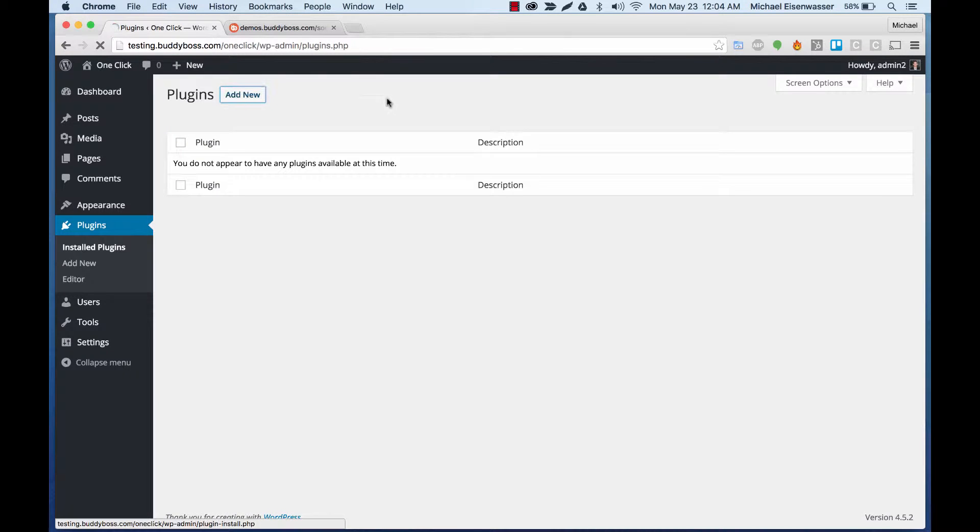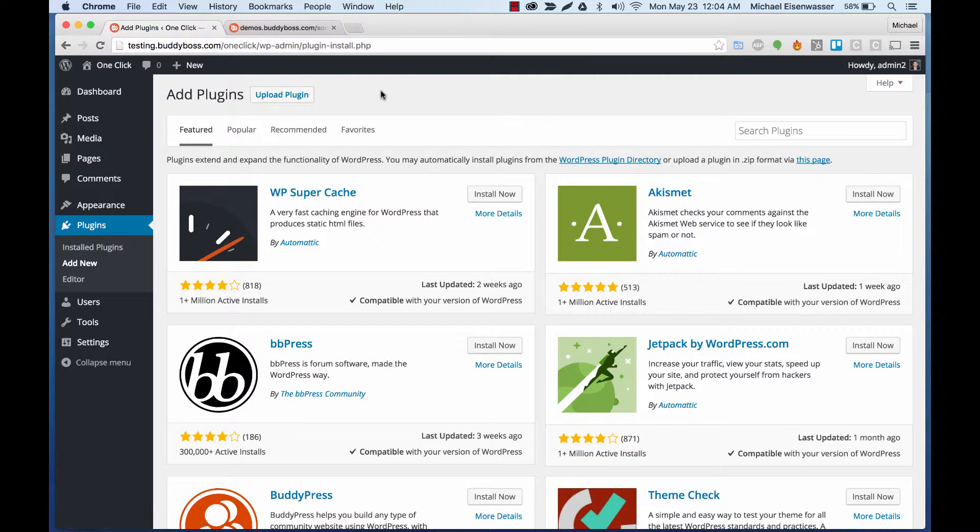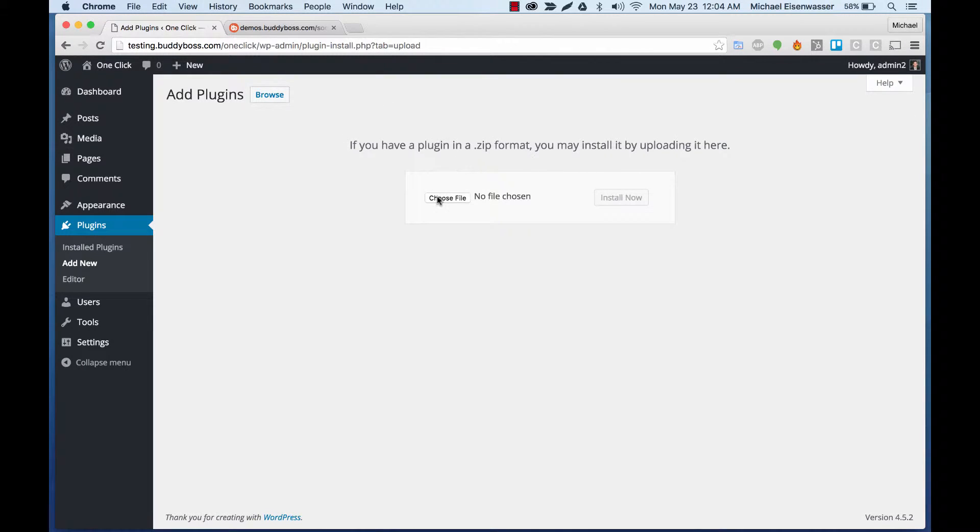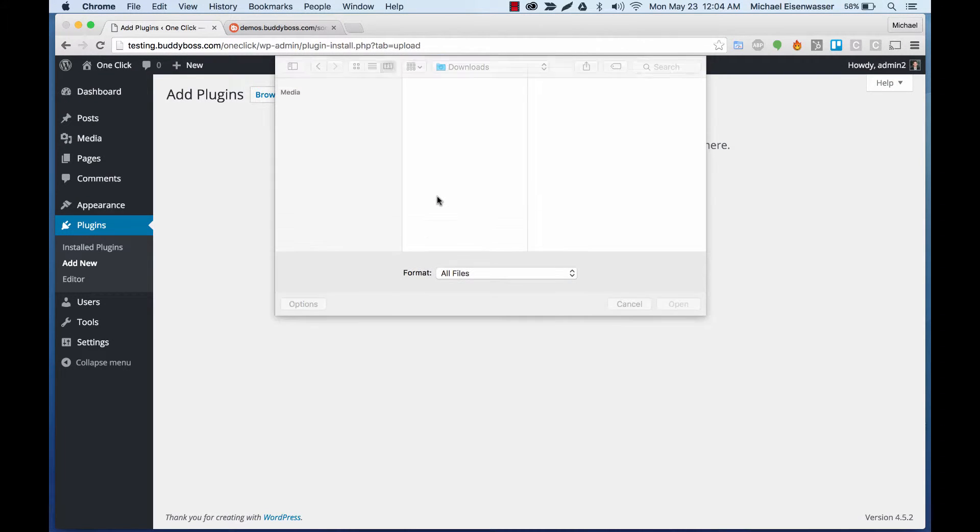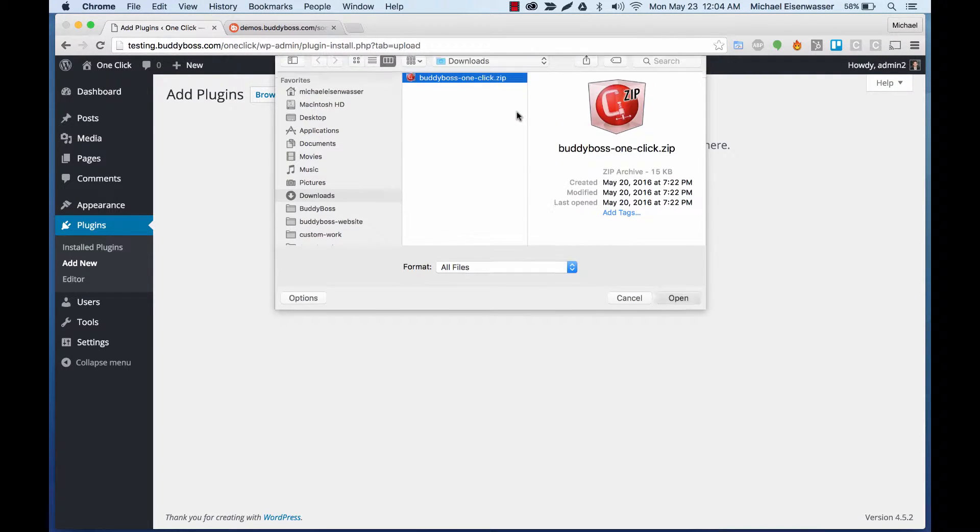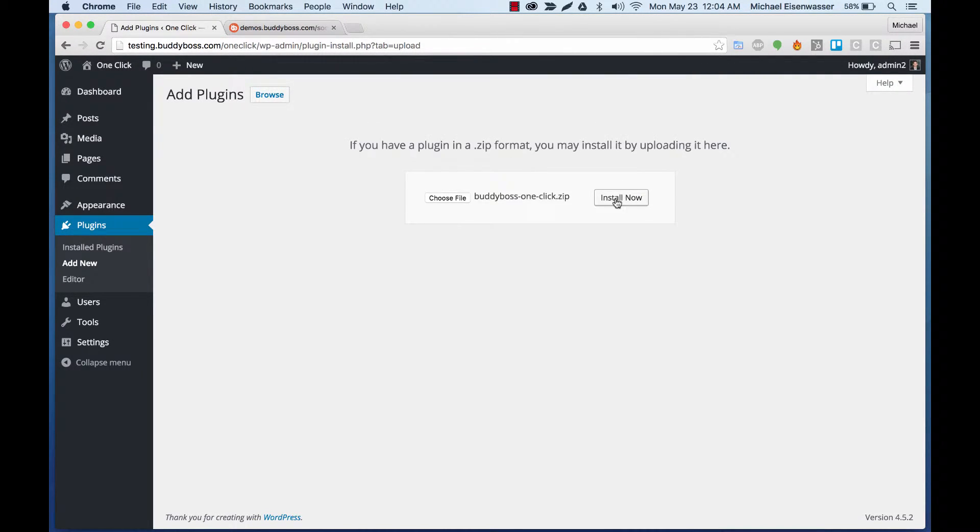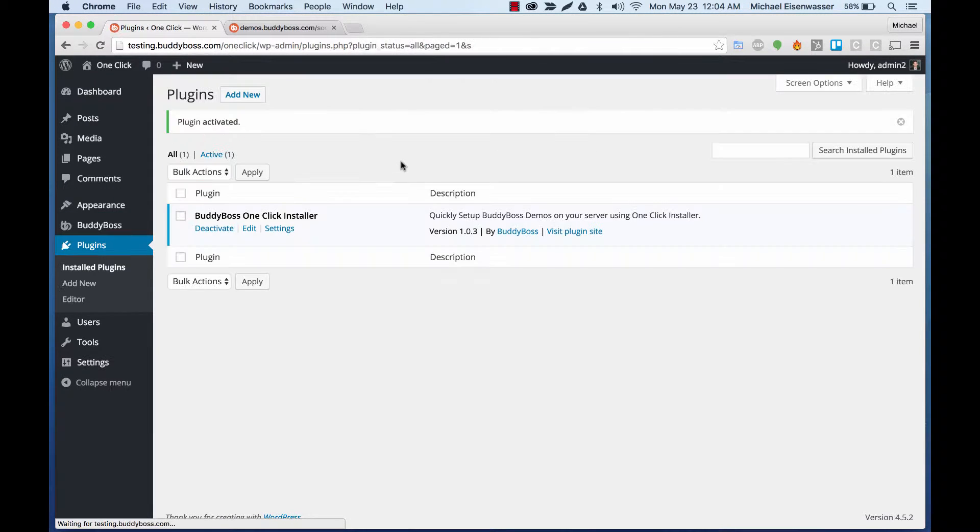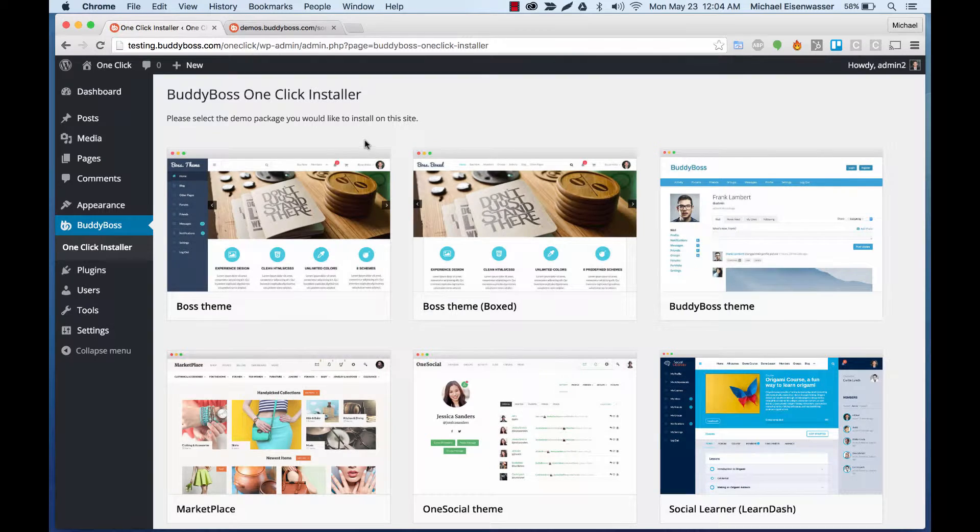Then we're going to go to Plugins, Add New, and we're going to upload our one-click installer. Install and activate. Let's head over to the one-click settings.